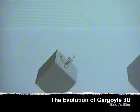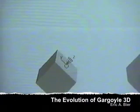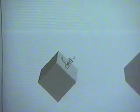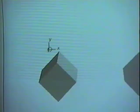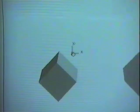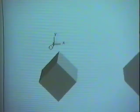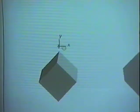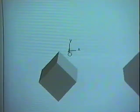This is the first in a series of short films about the ongoing development of a three-dimensional illustration system called Gargoyle 3D. What you see here is a three-dimensional cursor moving around on a plane parallel to the screen. The cursor is called a skitter.